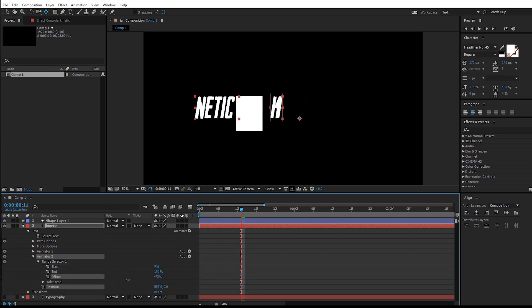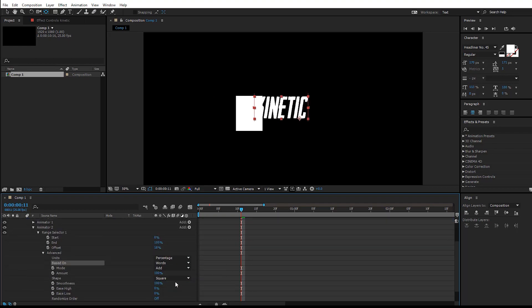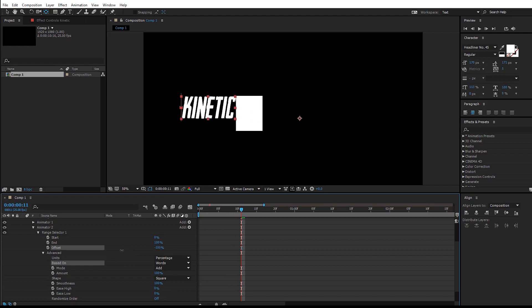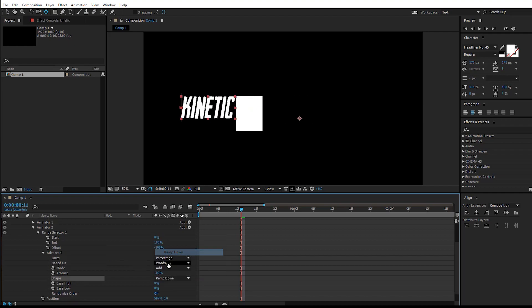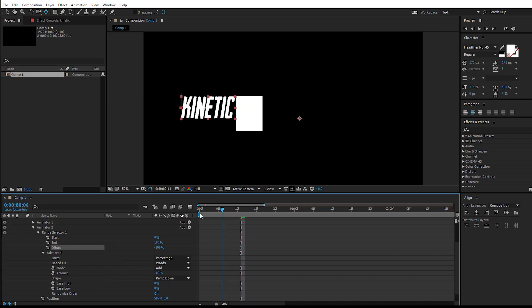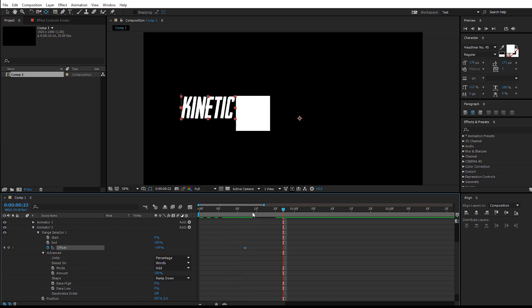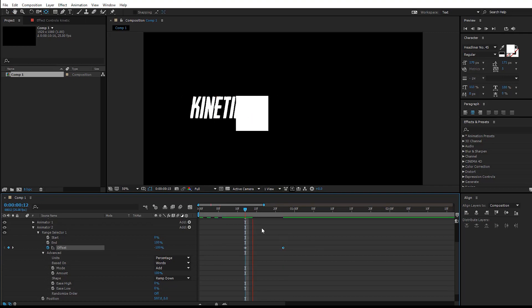We're going to animate this offset, but before that we have to change these to words so that all the words move like this, and this to ramp down. Let's go and animate it from negative 100 to 100. Right at this point, set a keyframe, go a few frames and set it back to 100, and it slides like this.